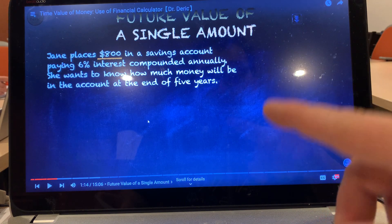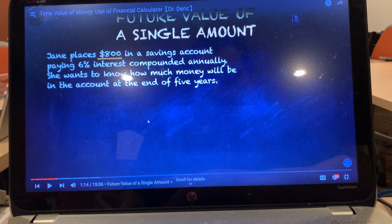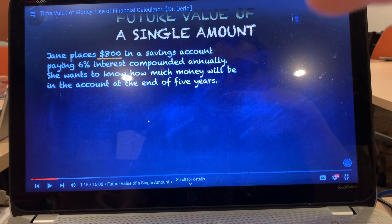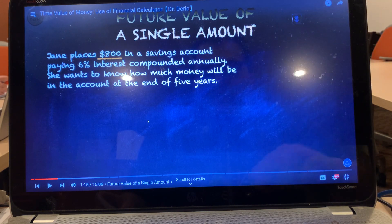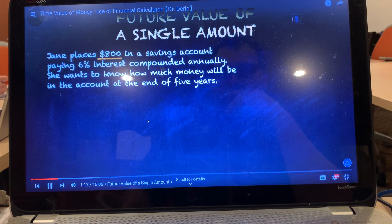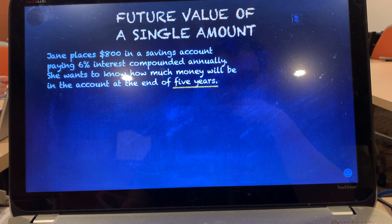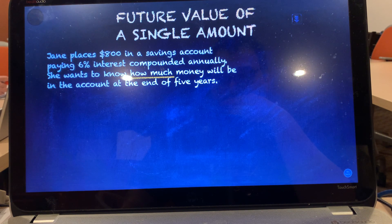PV is present value. Paying money is negative because you're paying money into the savings account; receiving money will be positive. The 6% is the annual interest rate, IY. Five years is the period, N. To get the answer, you need to calculate the future value, FV.